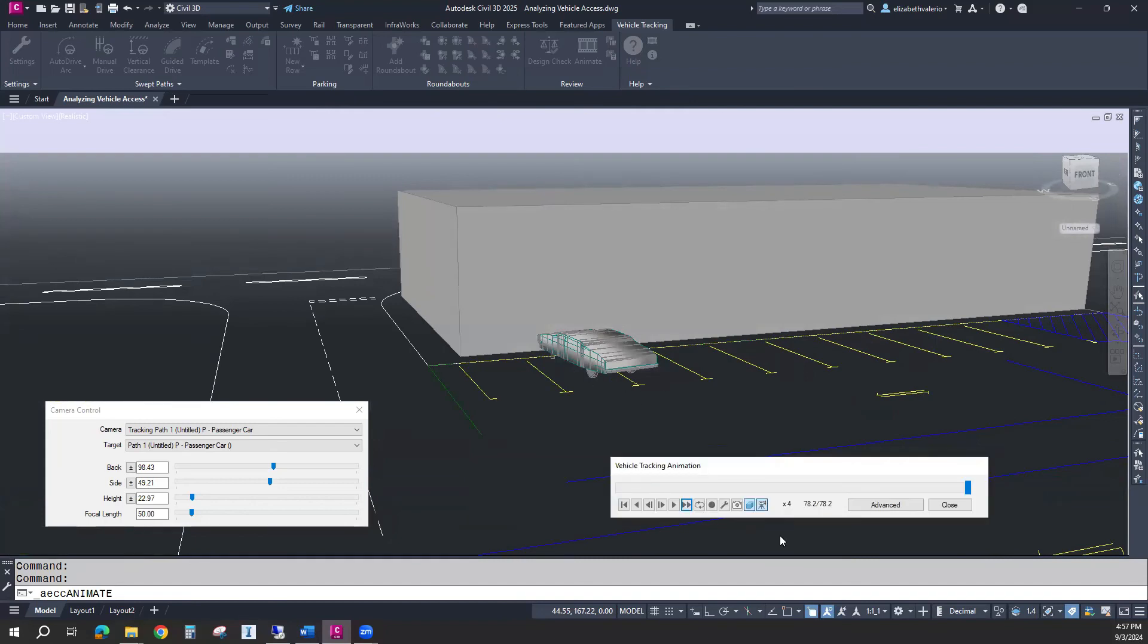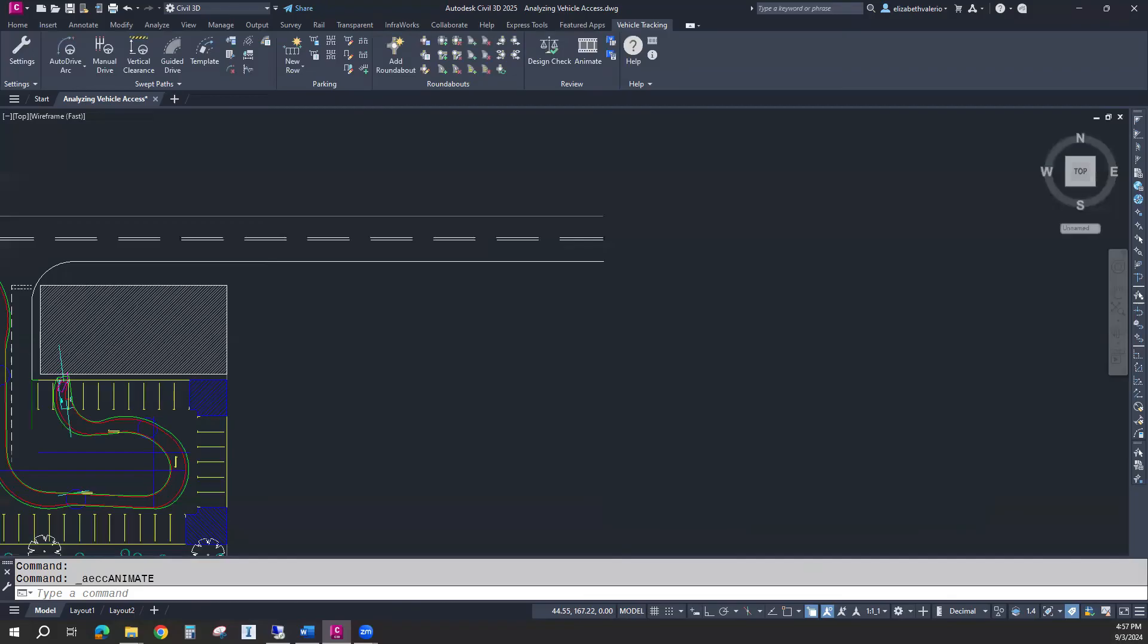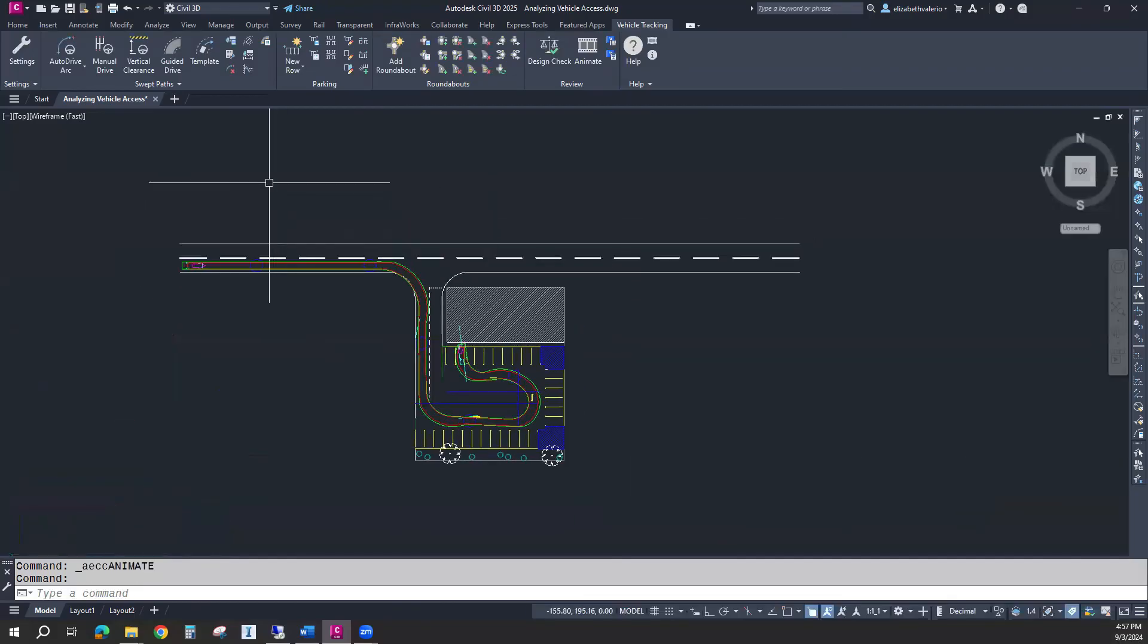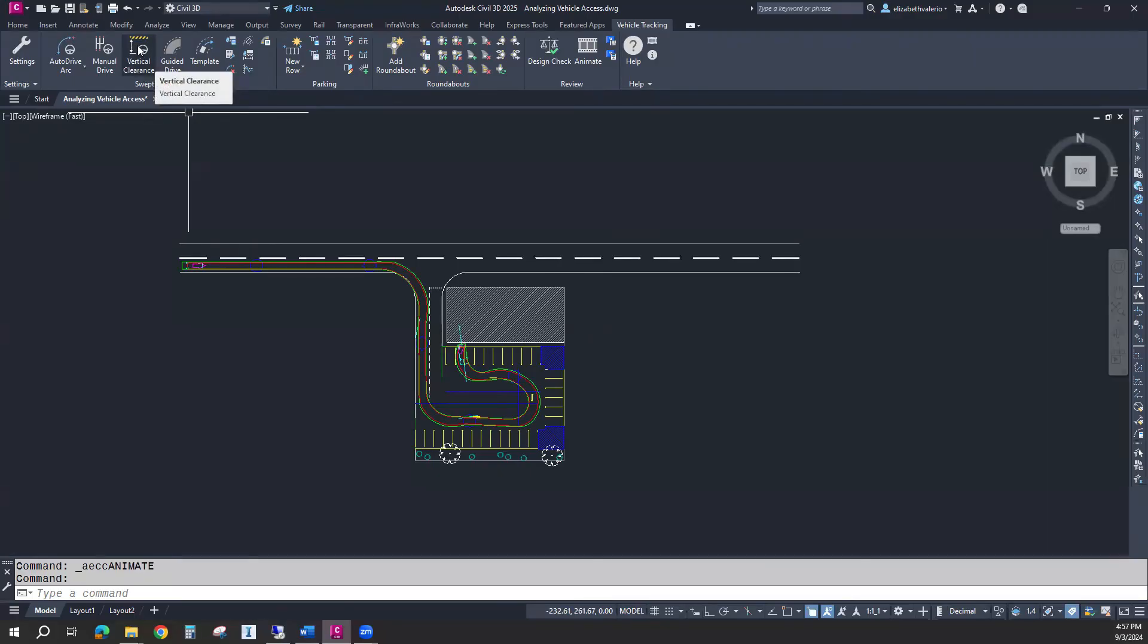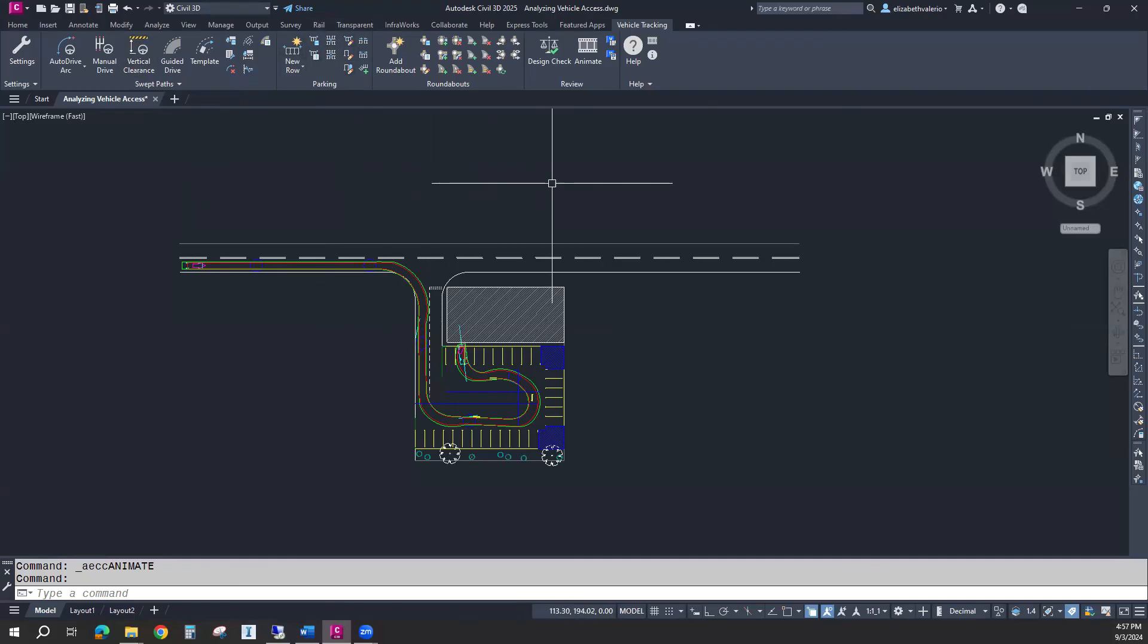That was just a little introduction to vehicle tracking. There are a bunch of other tools that you can play with. We do have the ability to test vertical clearance. You can even use a Civil 3D surface to test vertical clearance. We have different editing tools for the parking lot spaces. We can even create a roundabout that can be added to a corridor.